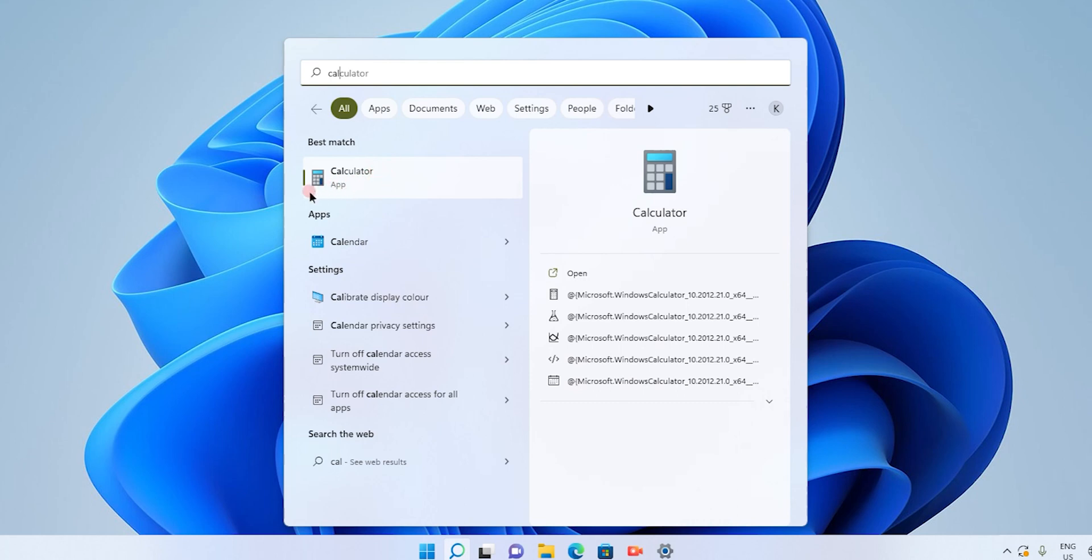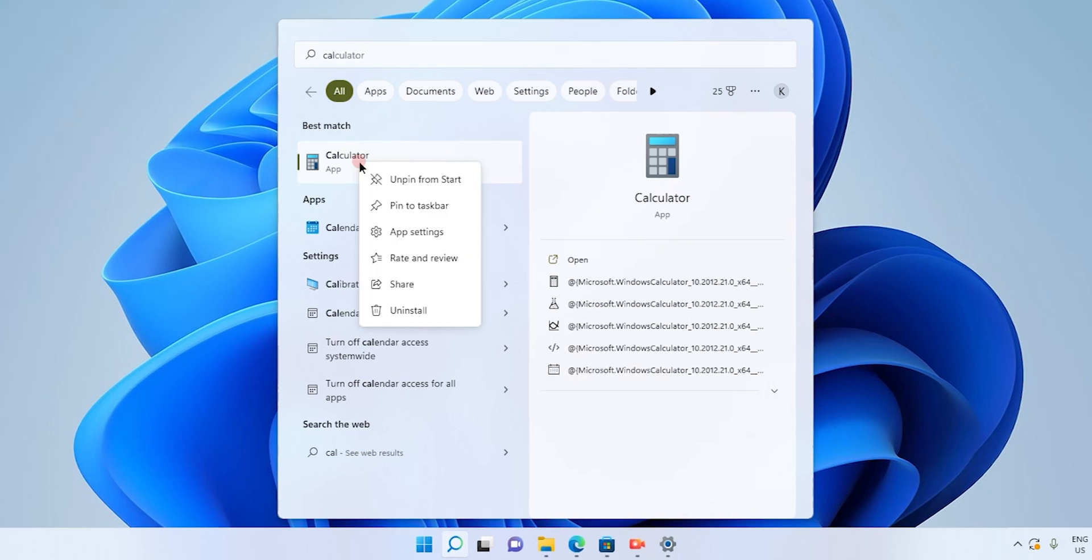The first step to install this calculator app on your taskbar is to simply right-click, and you will see the second option as pin to taskbar.